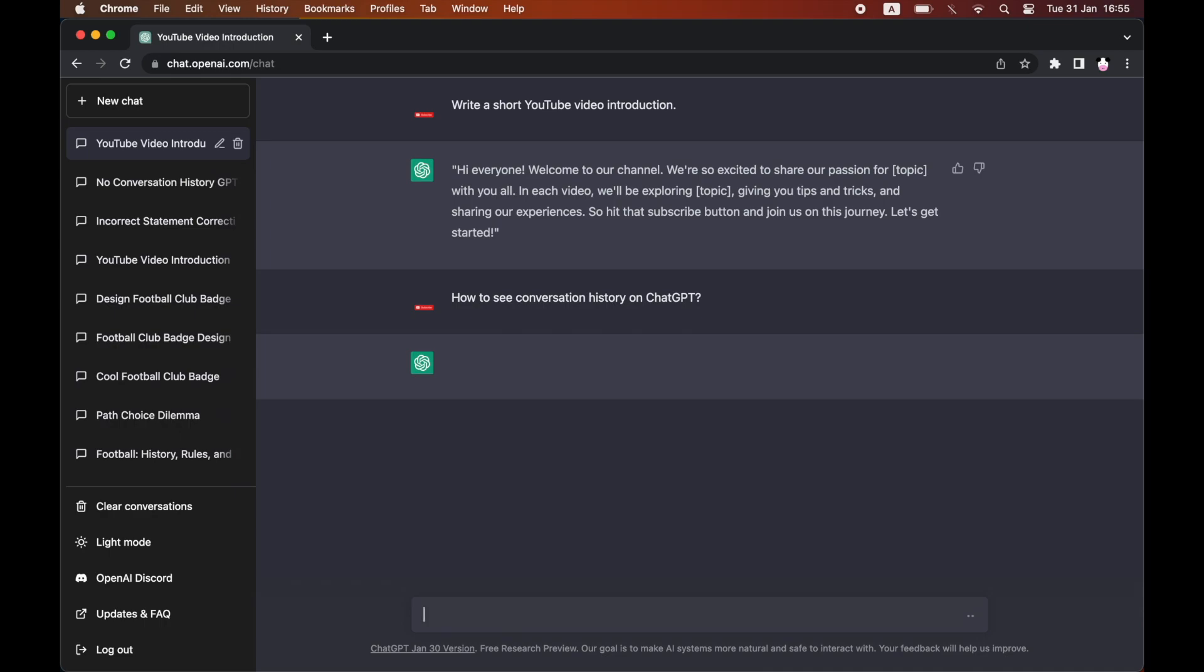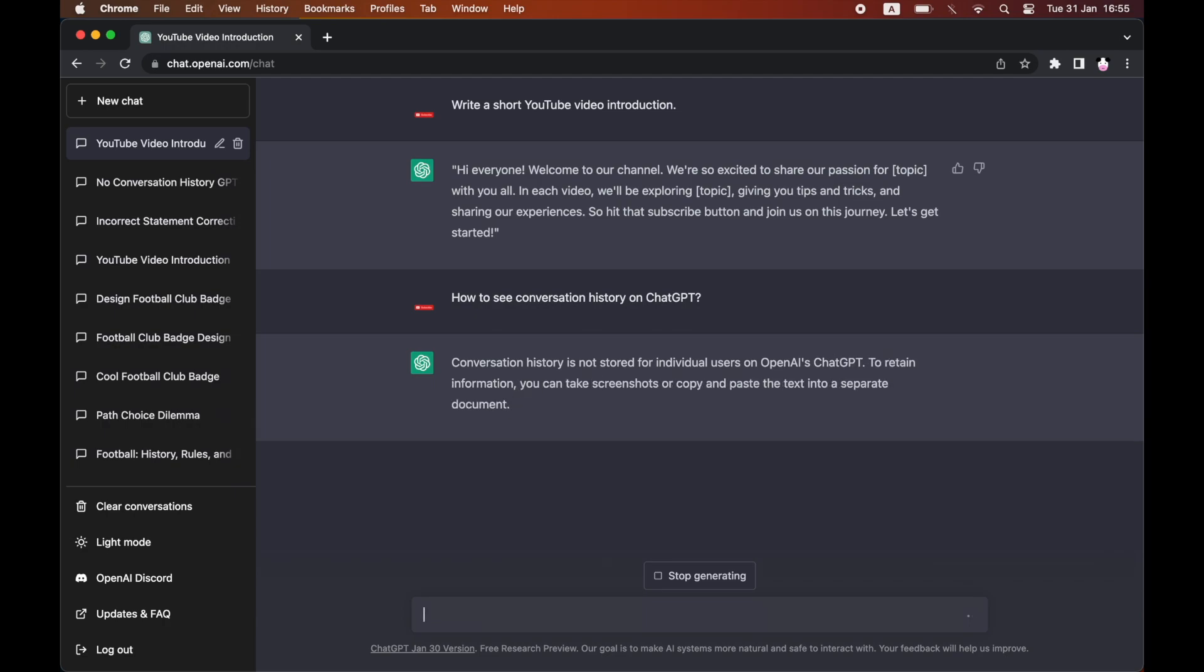Then eventually you'll see what it put there. Conversation history is not stored. As you can see, it writes out a big sentence there, but that's not true.